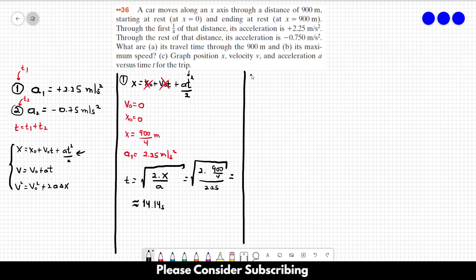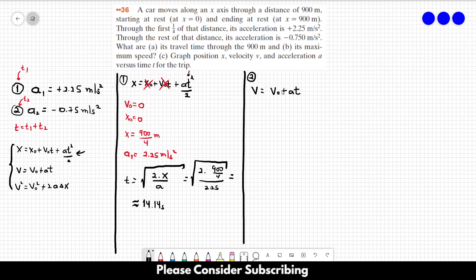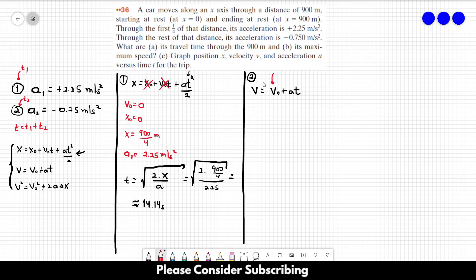For the second part of the movement, we could use the same equation, but v₀ is not zero, which would require solving a quadratic. Instead, we use v = v₀ + at, where v₀ is the final velocity of the first part and v = 0 since the car ends at rest. We need to find v₀, which is also the answer to letter B.